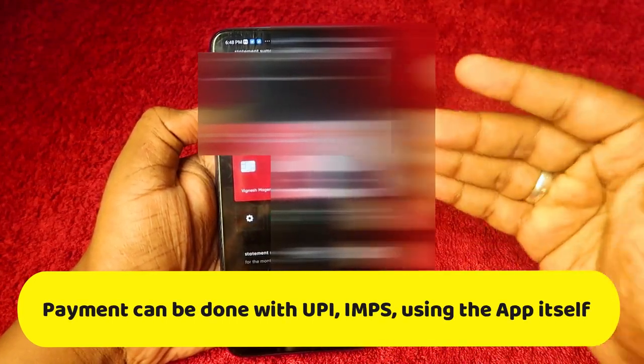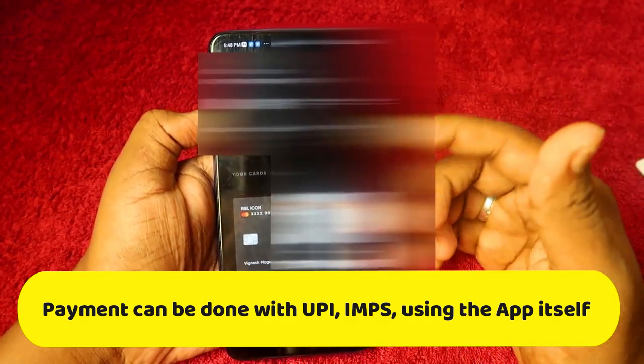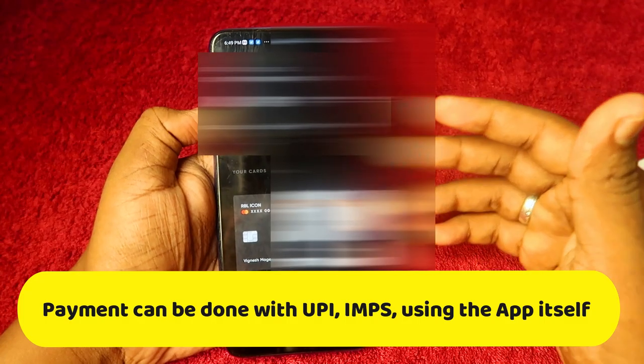Once set up, the Cards section shows all your added cards. You can add multiple cards and easily see the amount due, the next statement date, total due, and the due date for each card. For anyone managing multiple credit cards, CRED is one of the best apps. It also sends reminders three days before the bill payment due date via WhatsApp notification or SMS.